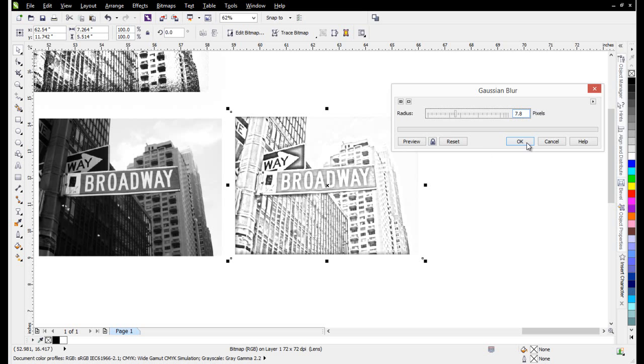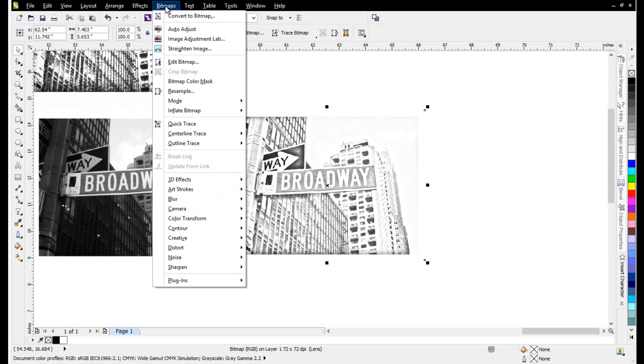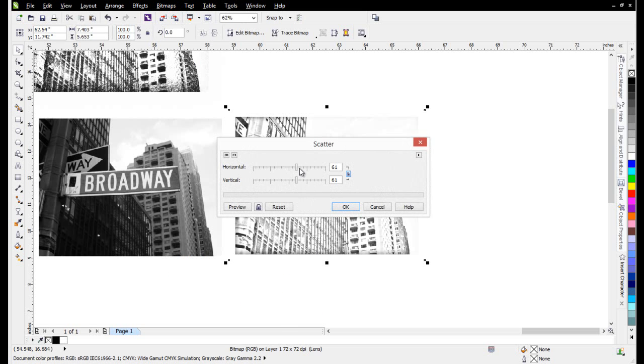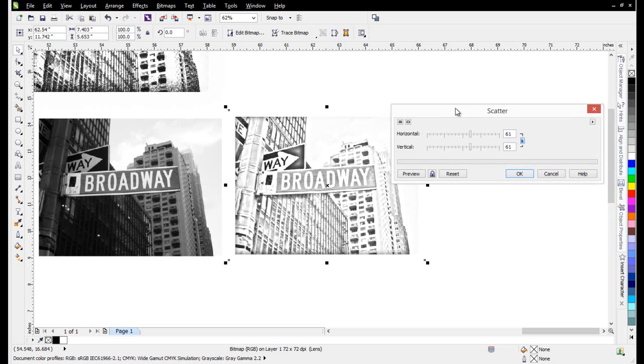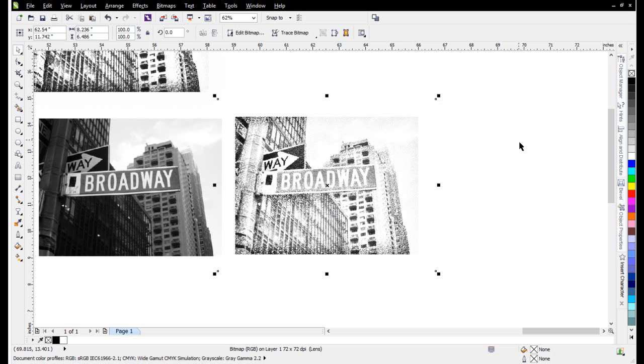Once you've applied an effect like this, you can do something like going to Bitmaps, come down to Creative, and go to Scatter. I've got that set up at 61 to 61. Select OK, and you can see that effect now.